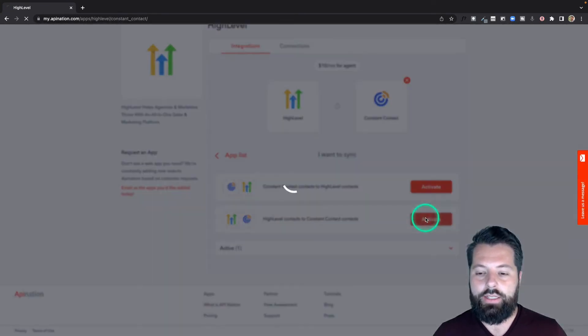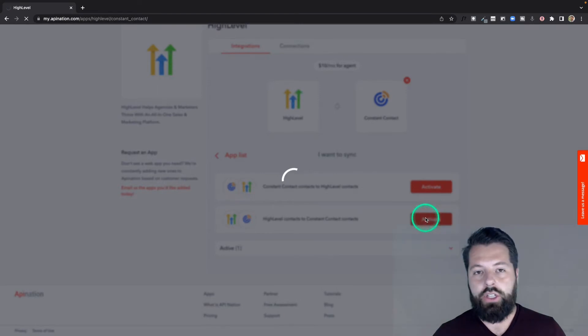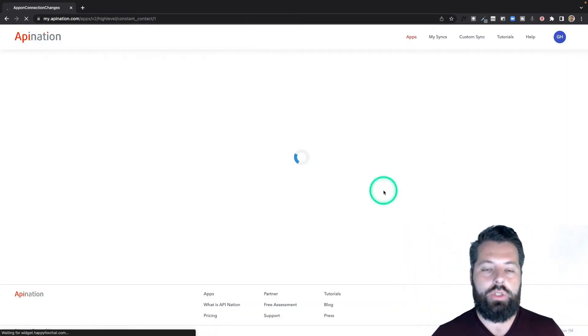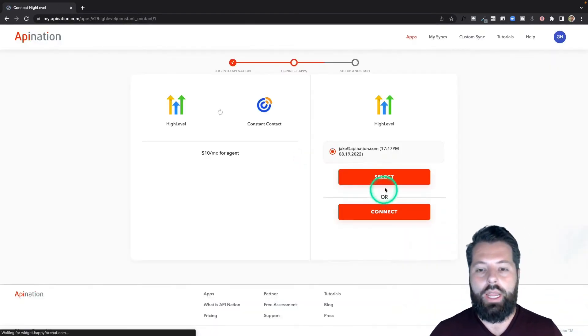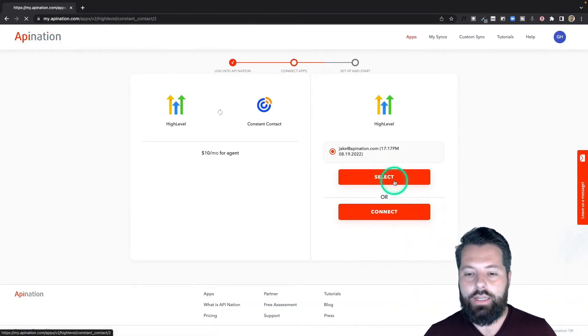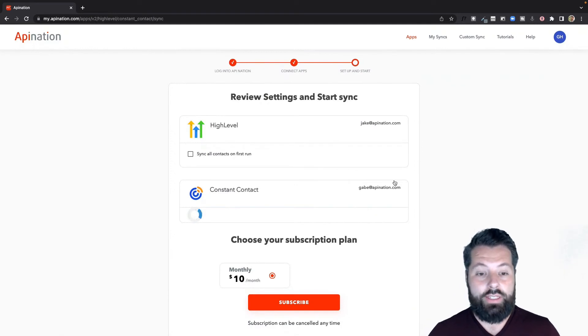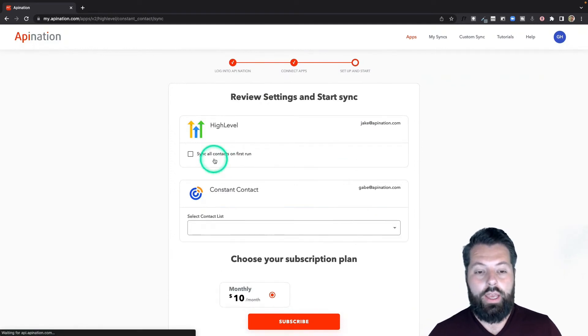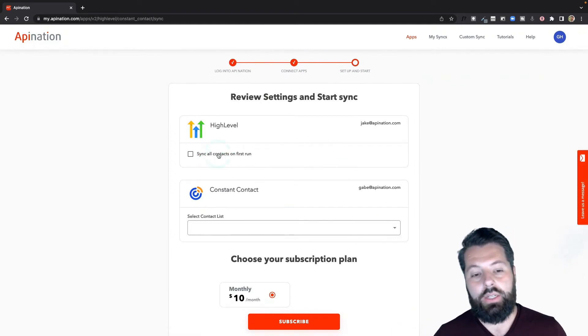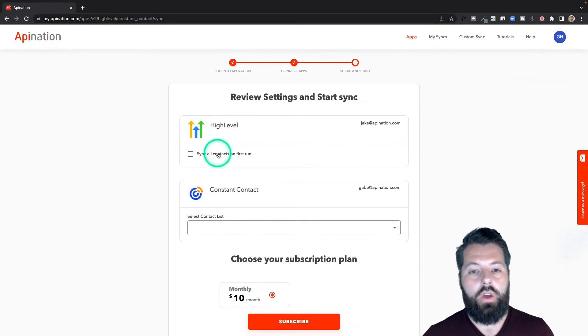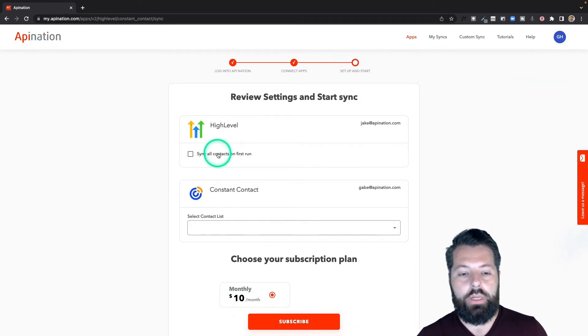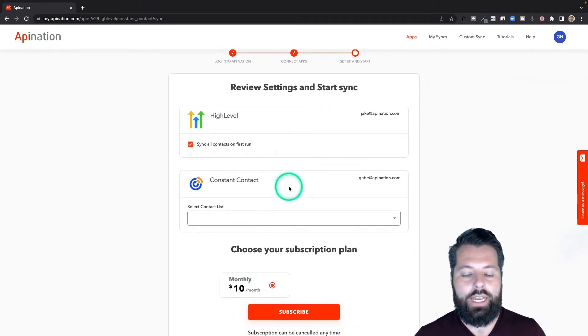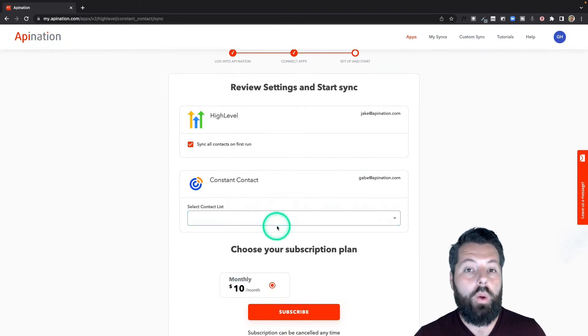It's going to look very similar. I'm just going to choose the accounts I want added to the sync, and then it's going to show me the setup screen. Again, do I want to send everybody from HighLevel into Constant Contact when I start this thing, or just any new people? I'm going to go ahead and send everybody in there. I want to build out an email newsletter list.